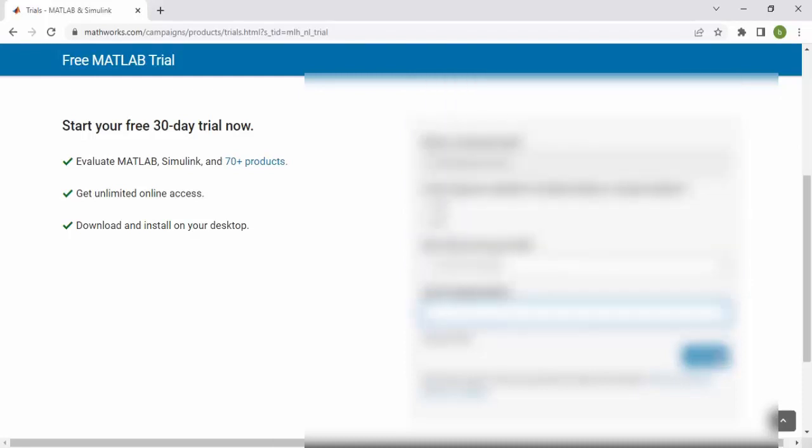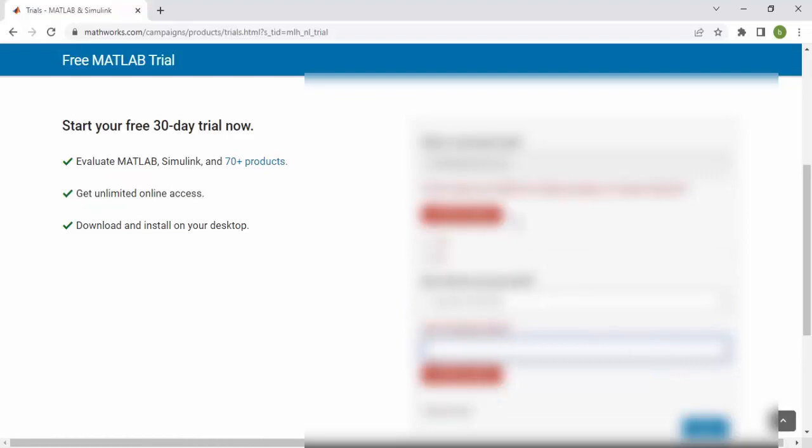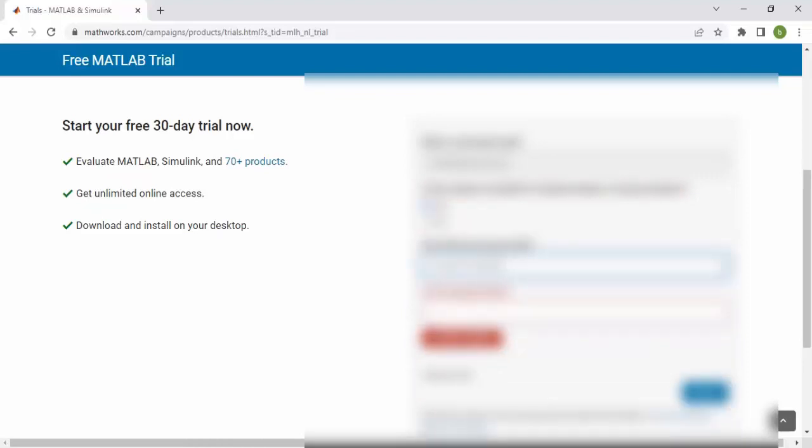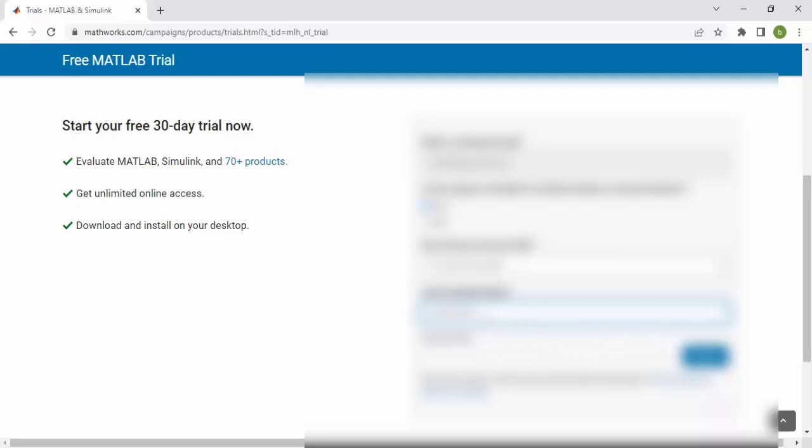You have to submit this. If yes, then here you have to provide the name of your university. I'll provide my university name here - it's already written - and submit. You can see 'Start your free trial for 30 days,' or you can say one month.